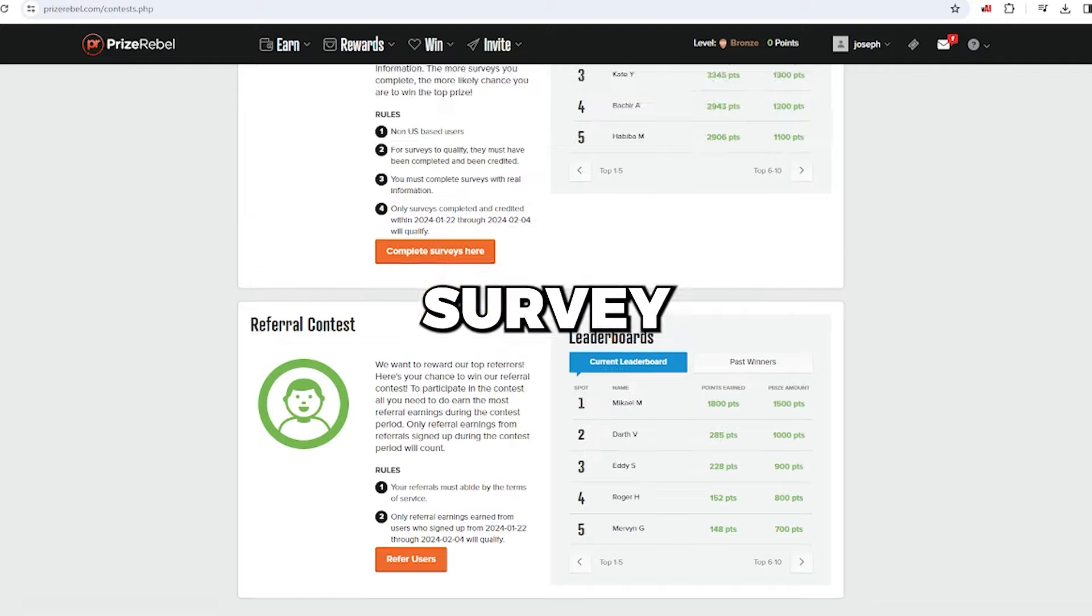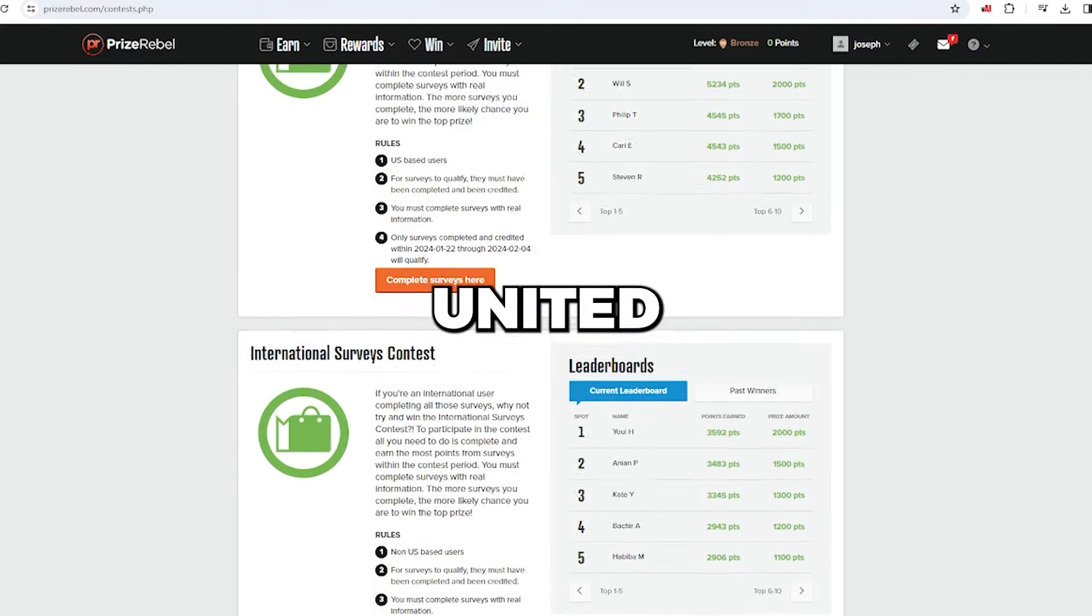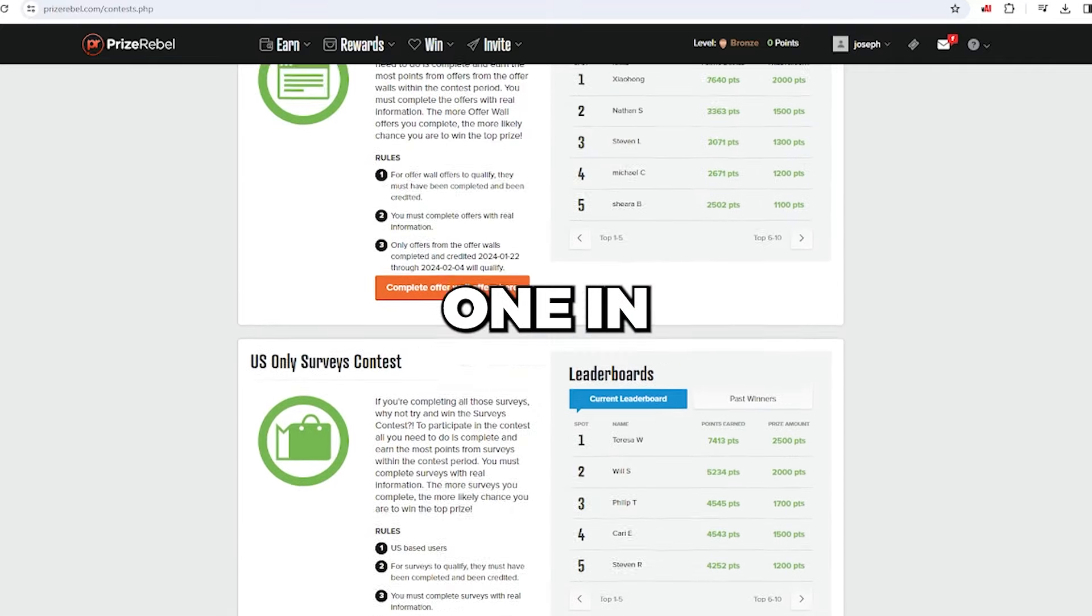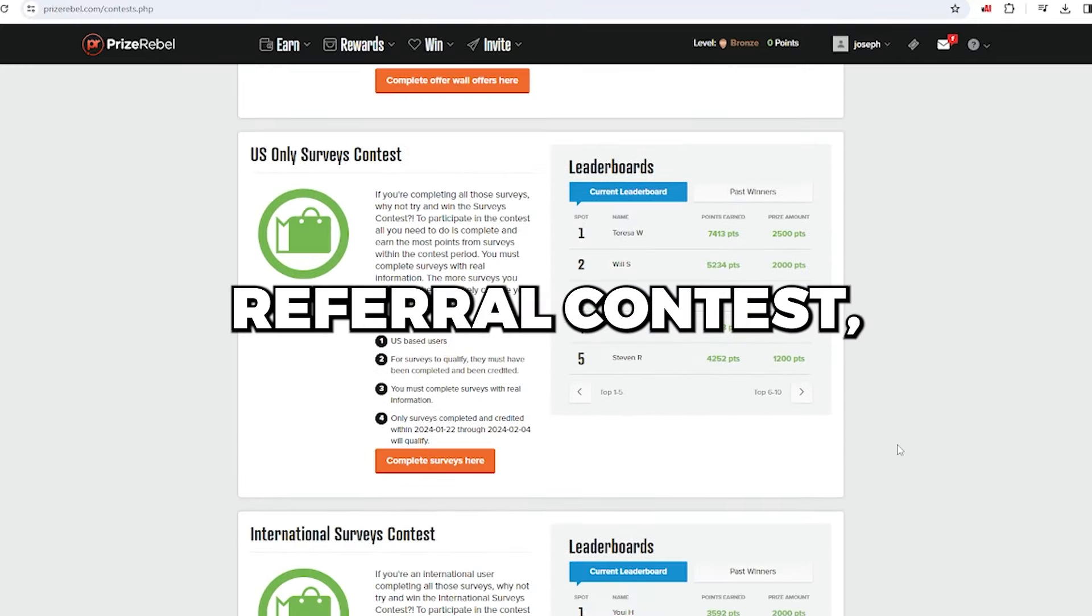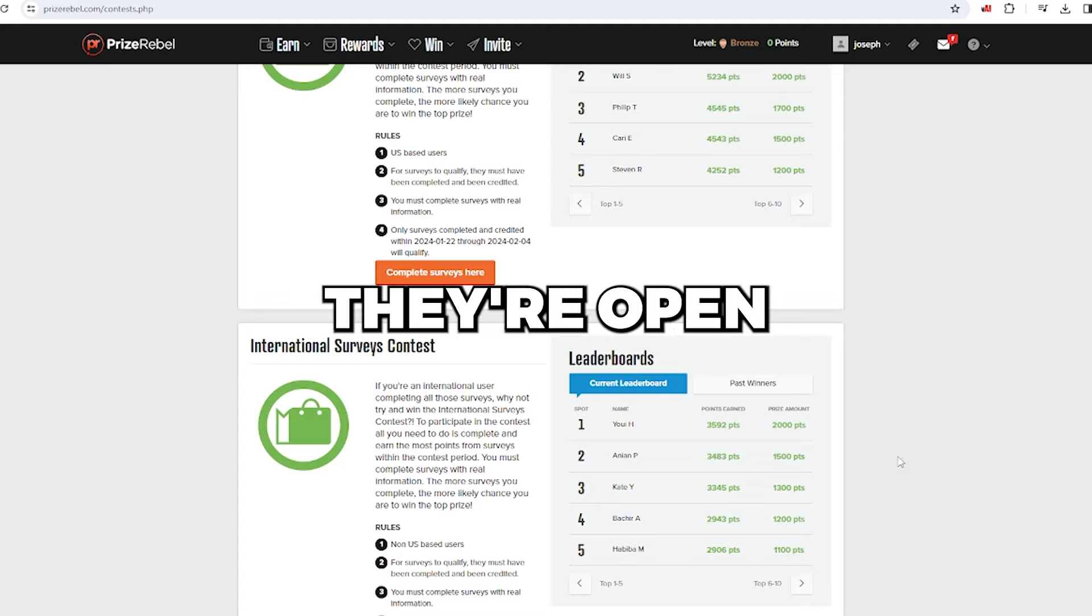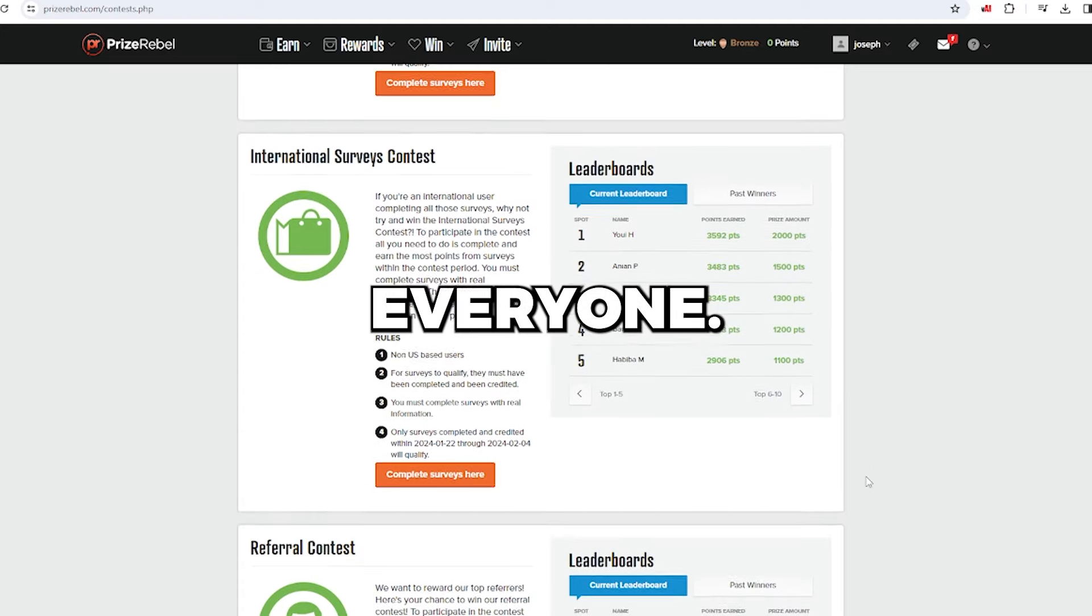Whether it's a survey contest in the United States, one in another country, or a referral contest, they're open to everyone.